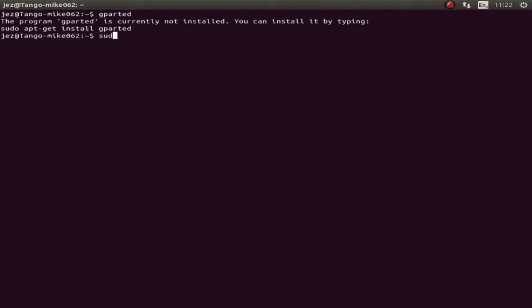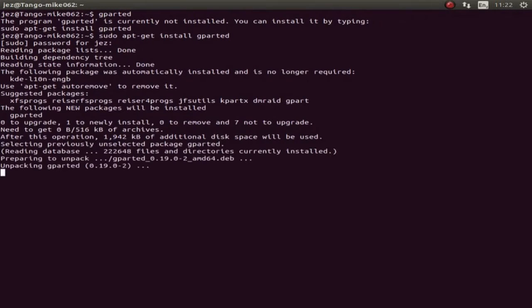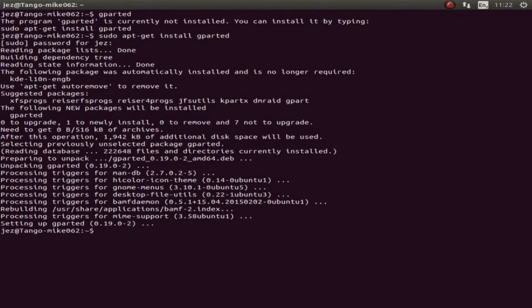You can get it by doing 'sudo apt-get install gparted'. Sudo stands for 'super user do', apt stands for 'advanced package tool', dash-get gets the file, and then we install gparted. We press enter, it asks for a password, and there we go — the packages will be installed.